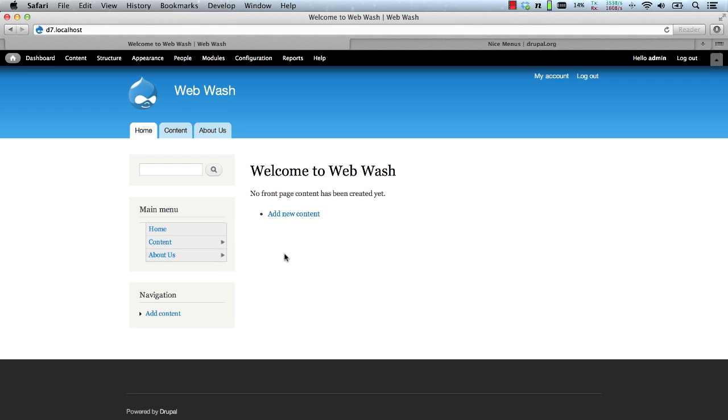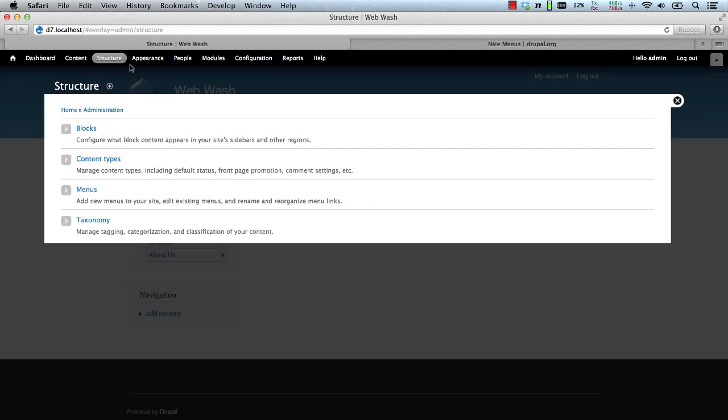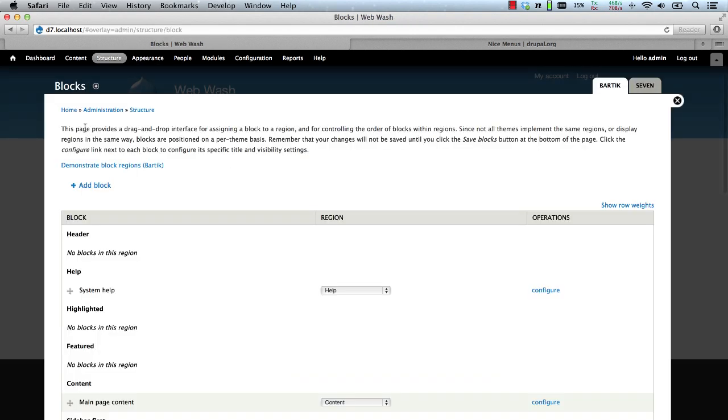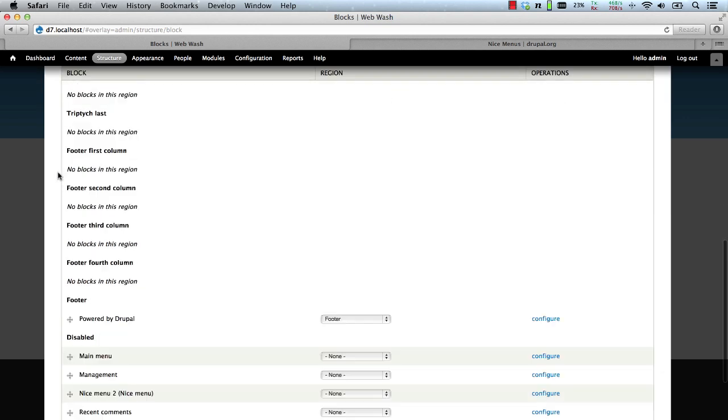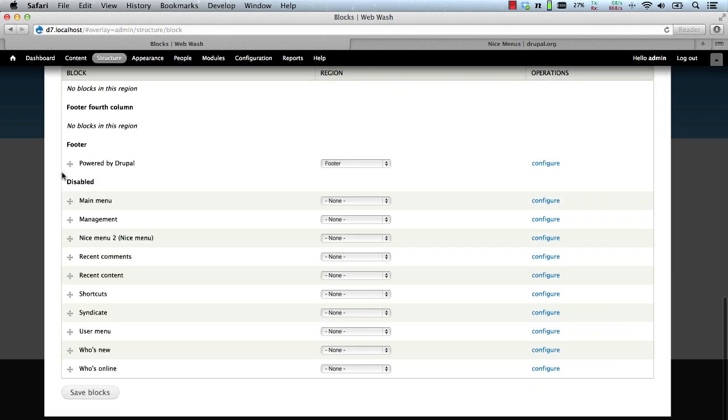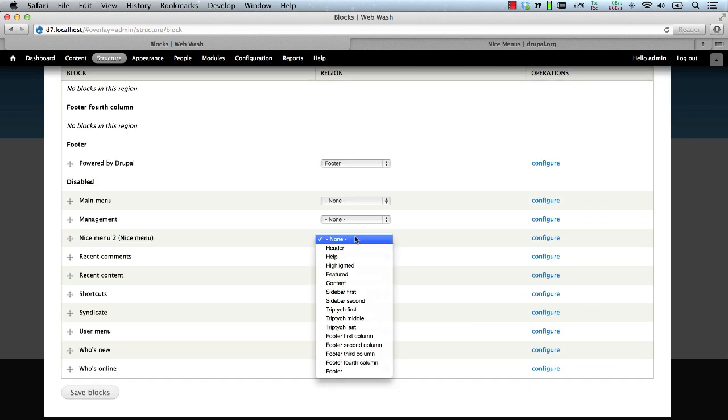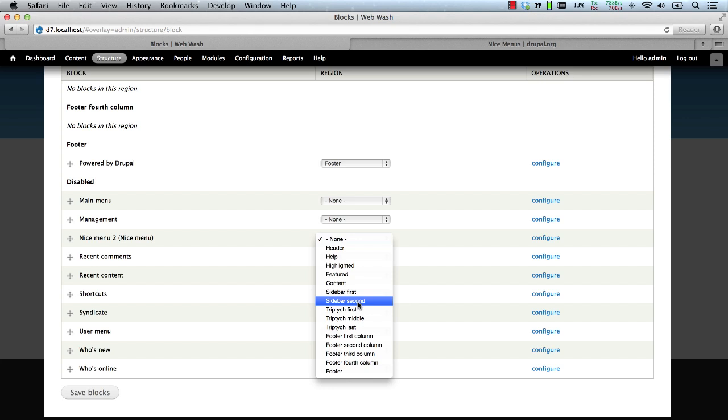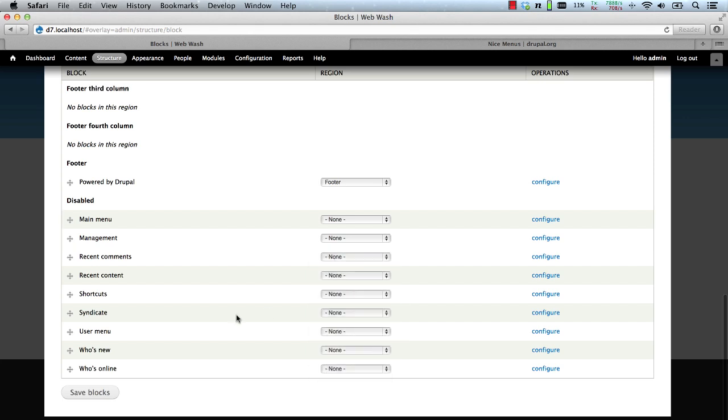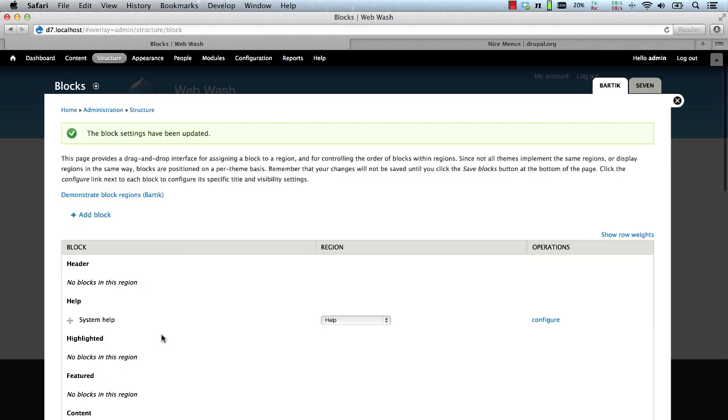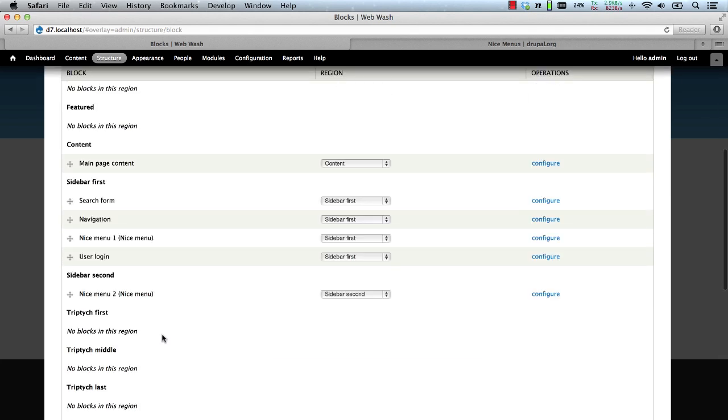Let's now utilize the second Nice Menu block. So we'll go back into the block section. Scroll down and we'll add the second Nice Menu block to the second sidebar and hit save.